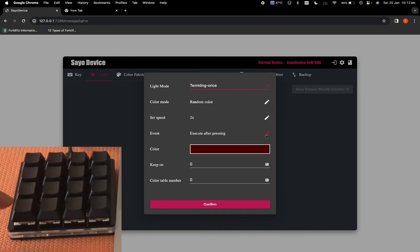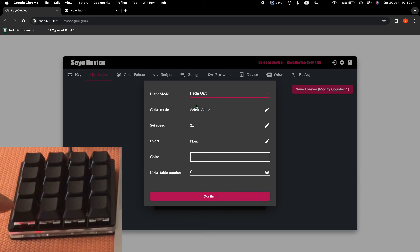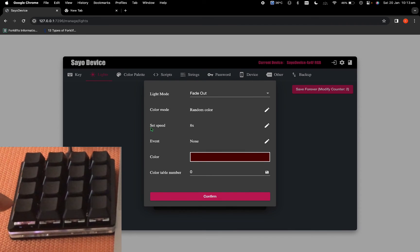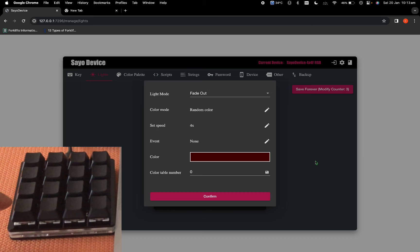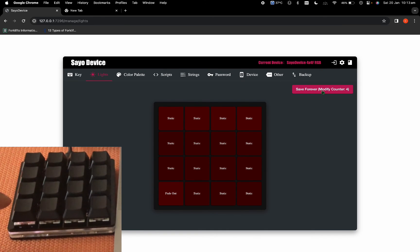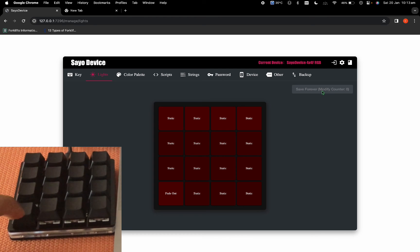The next option is twinkling once — this one is very finicky and I can never get it to work. If I change it to random color, speed 2x, trigger to execute after pressing, confirm and save — every time I press the button nothing happens. That's why I stopped using this one; it doesn't work with our keyboard. The next option is fade out, which is personally my favorite. Select fade out, set the color to random, speed to 4x, event to execute after pressing, confirm and save forever.